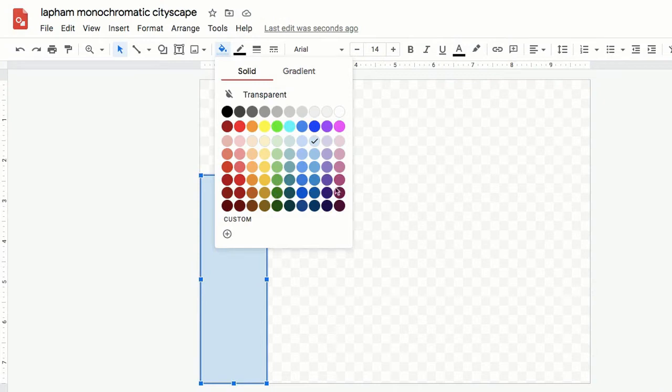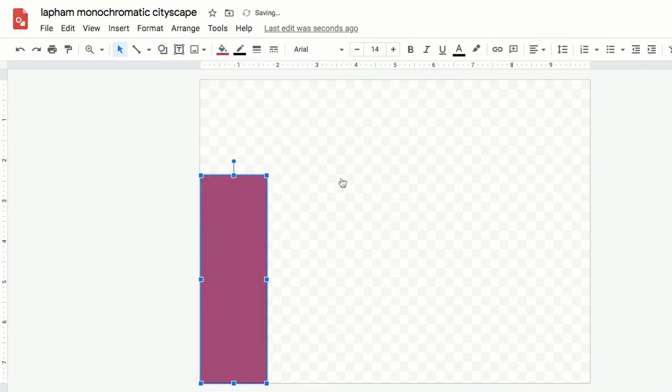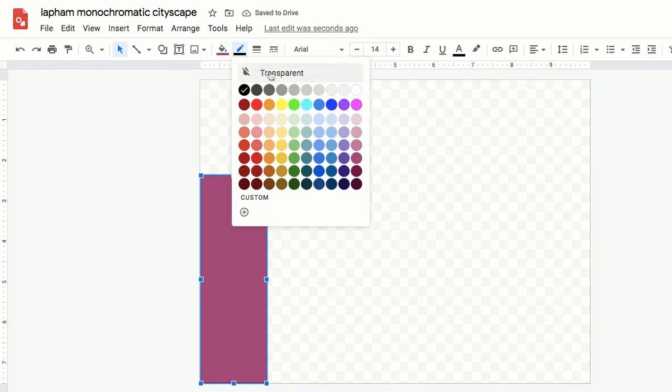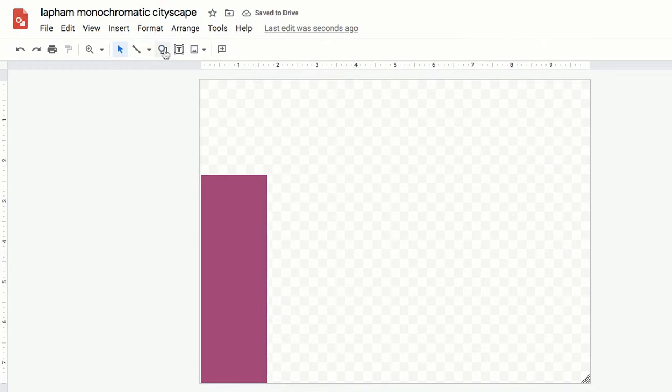Don't forget this is a monochromatic color scheme, so you need to choose one column of color to work with. And then also make the border of that shape transparent.